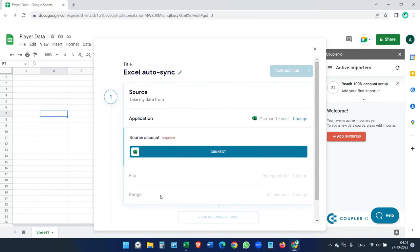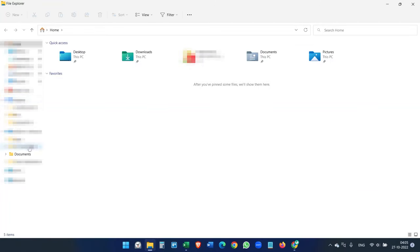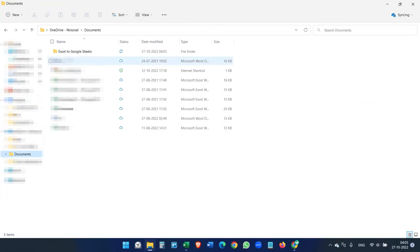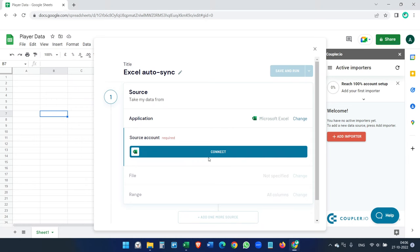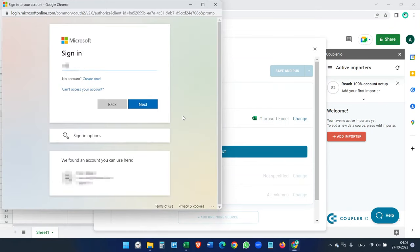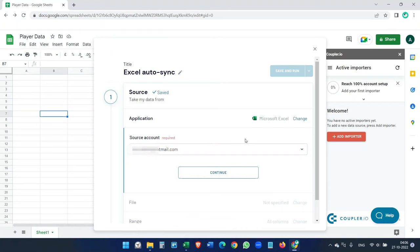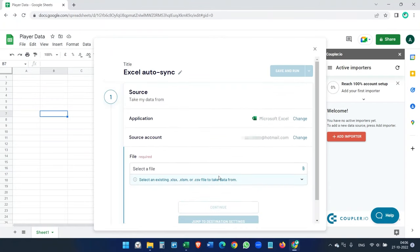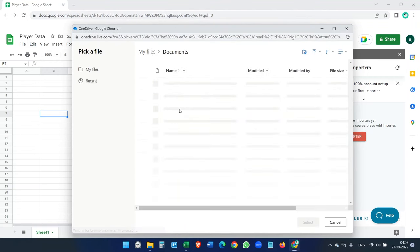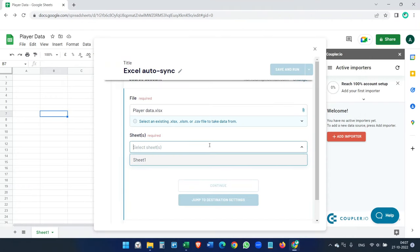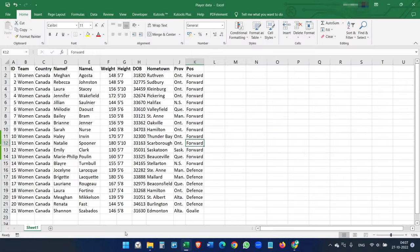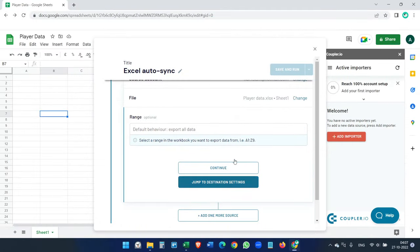For the source account, this is important — we saved the file in our OneDrive folder on our computer. You can see the file we are going to sync between Google Sheets and Microsoft Excel. We have to connect that OneDrive account, so log in with your OneDrive account and click Continue. Then select the file — we saved it inside a folder; this is the file "Player Data". Select it, then select the sheet. We only have one sheet here — Sheet 1. Click Continue.